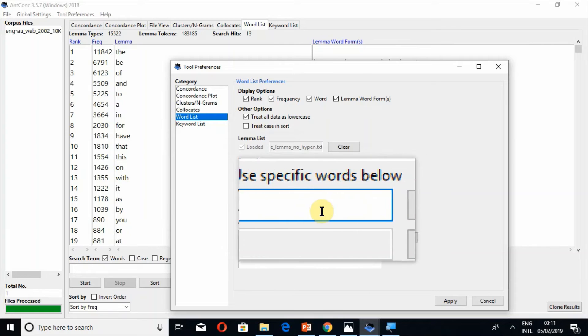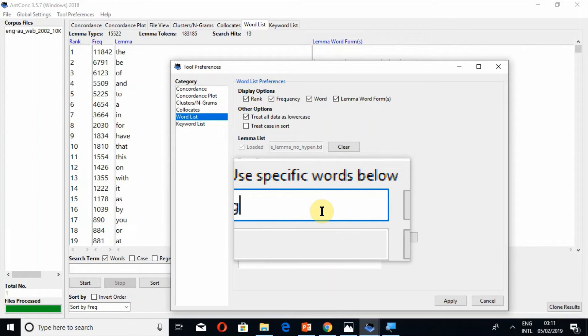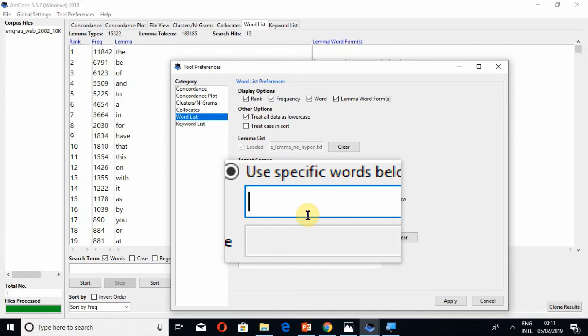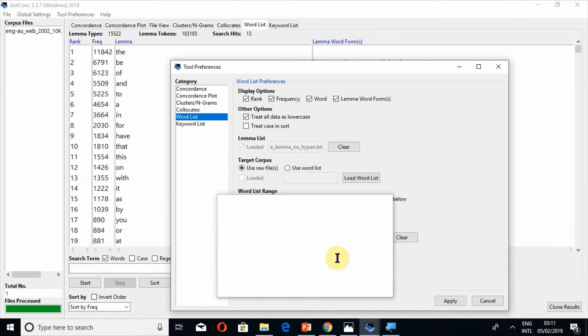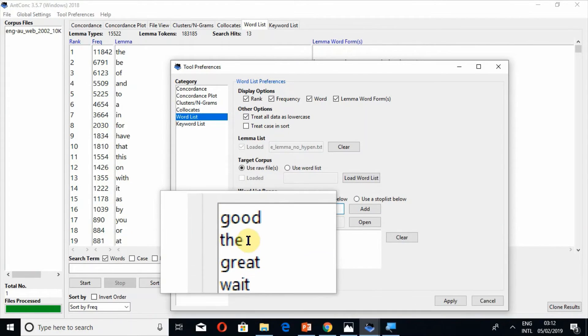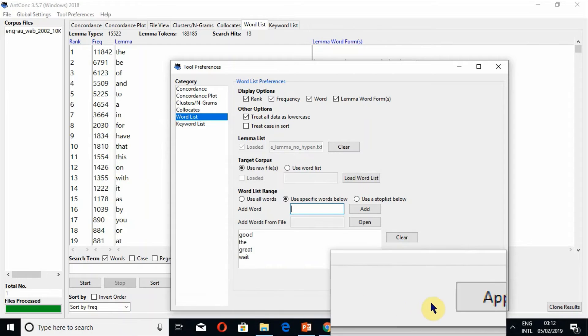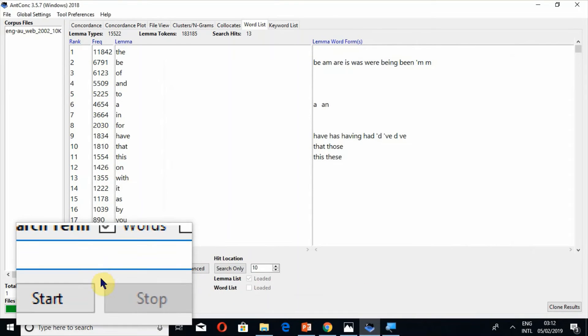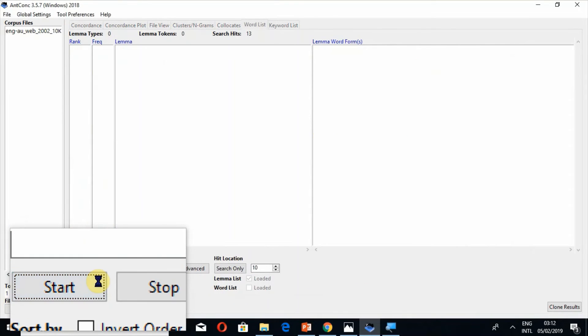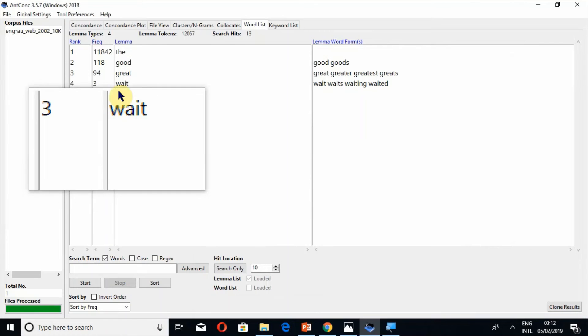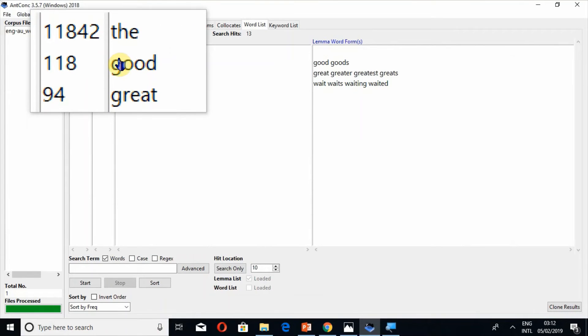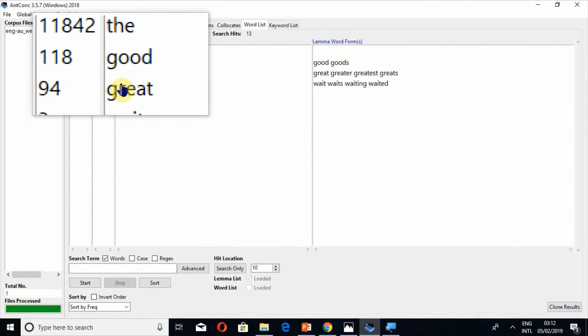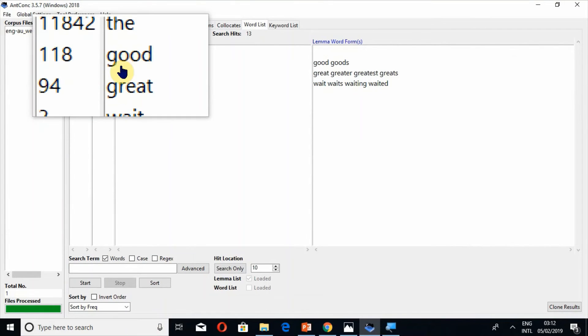If you click on this option use specific words, now write a few words. For example I write good, Z, great, weight. And press the button apply. All these words are here and press the button start. Now you can only see those words which you have added in your specific words list.